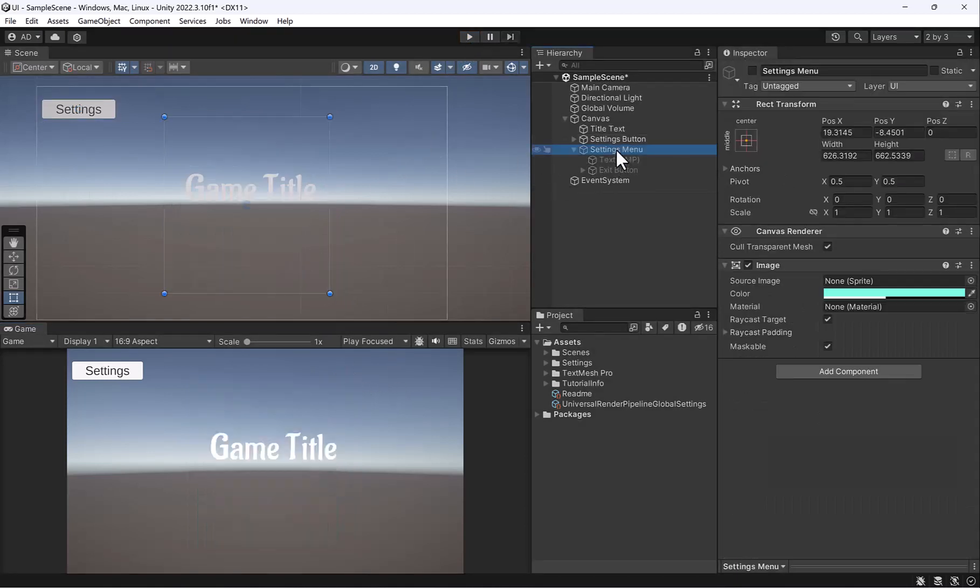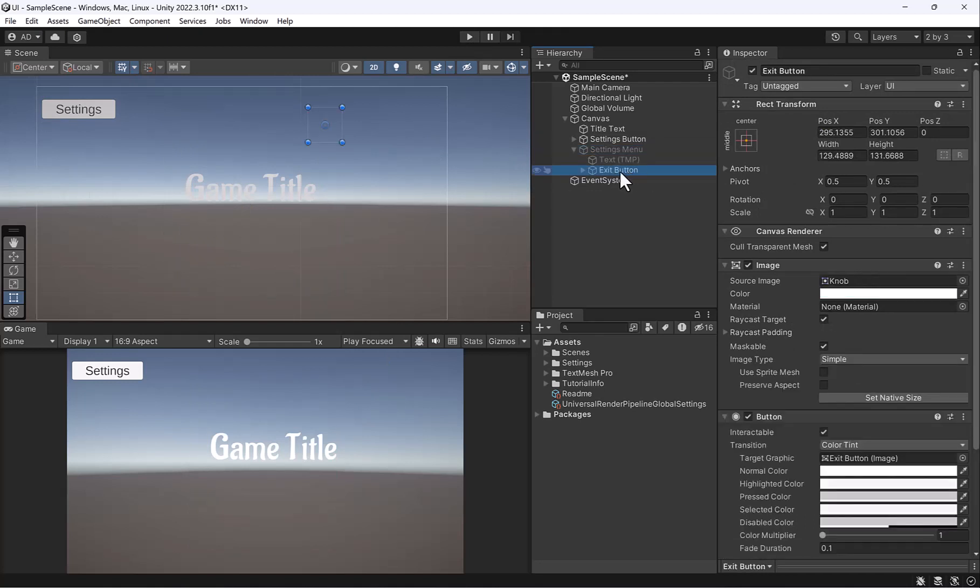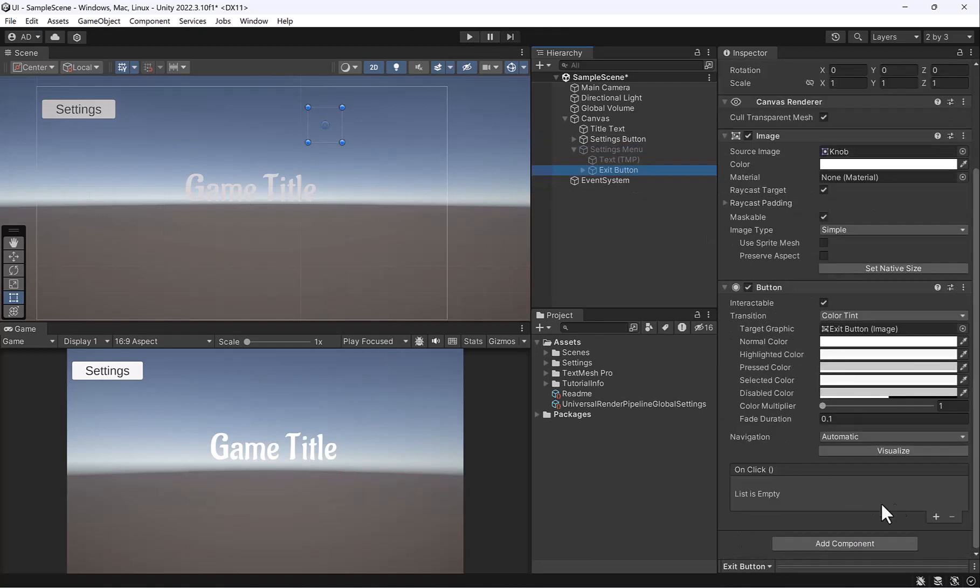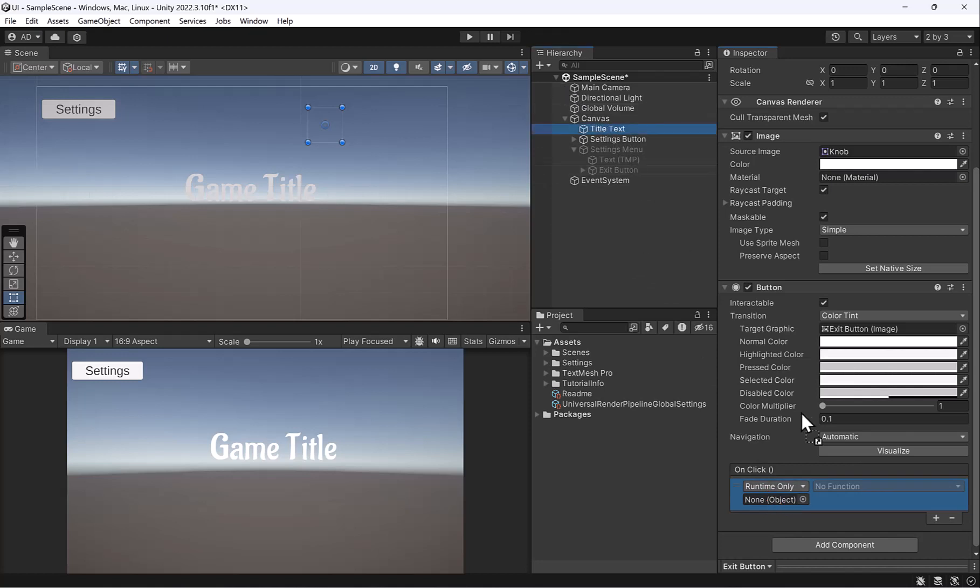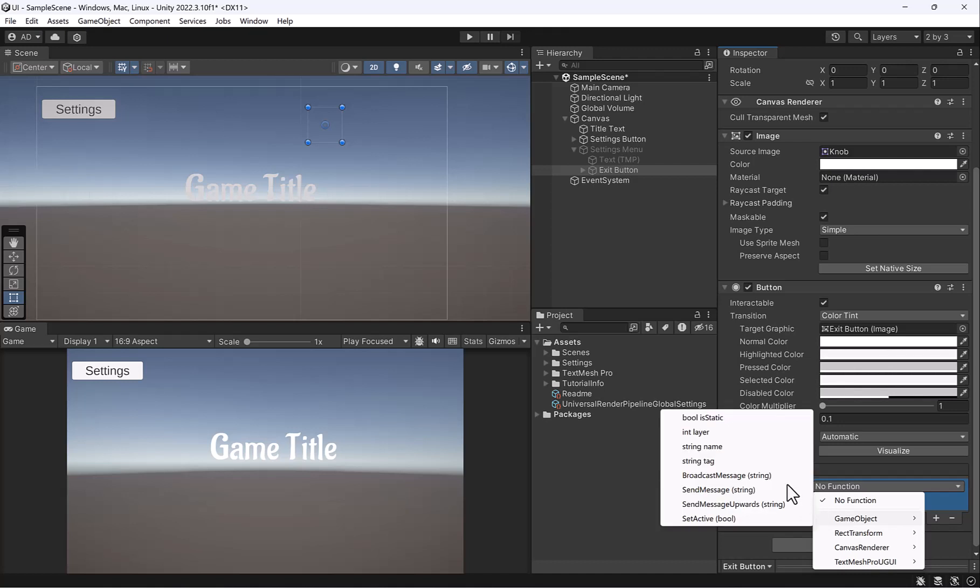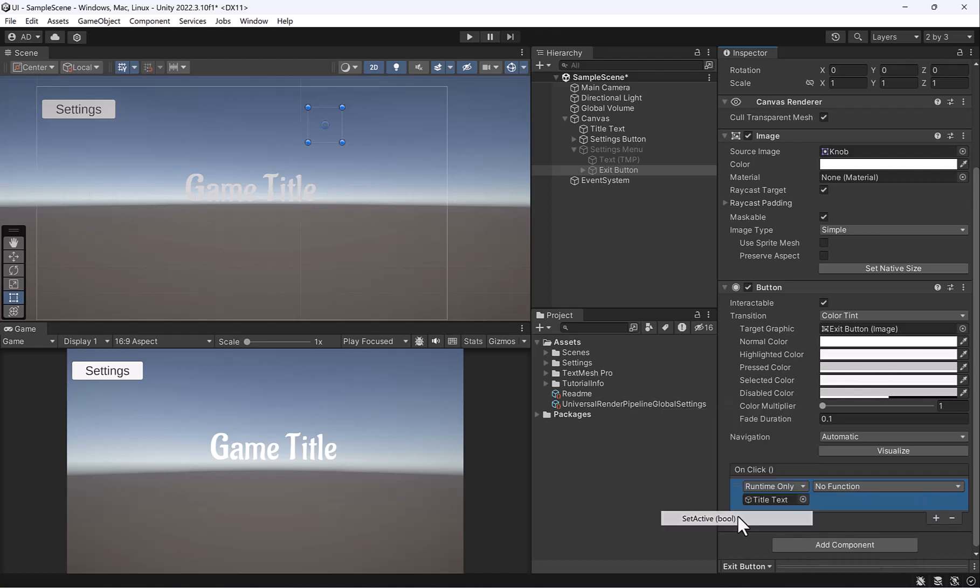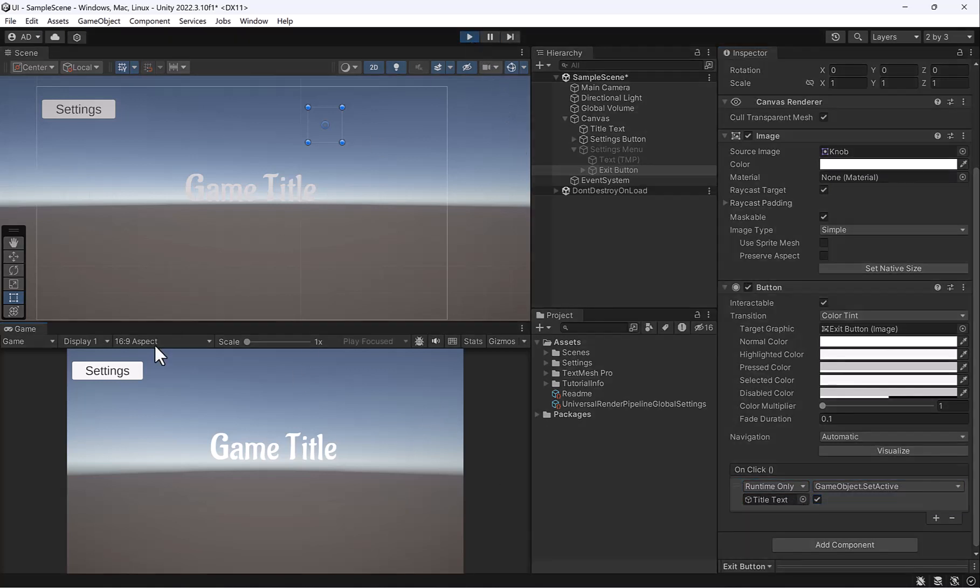So under settings menu, even though it's still hidden, it's okay. Select the exit button. And then let's add another action in unclick. And this time I'm going to drag in my title. And this time what I want the title to do is, remember it was unchecked before. So game object, let's select set active. And now I want it to become active. So I'm going to check that on when I click the exit button. So let's test that out.